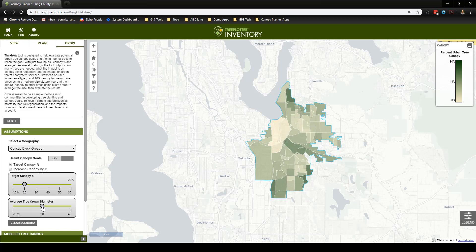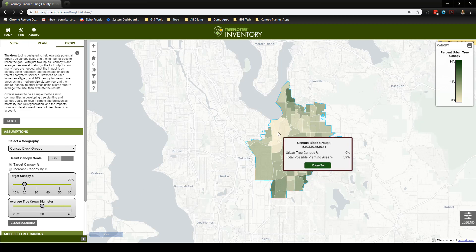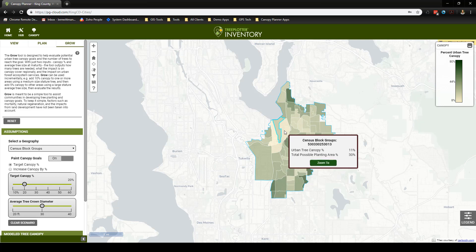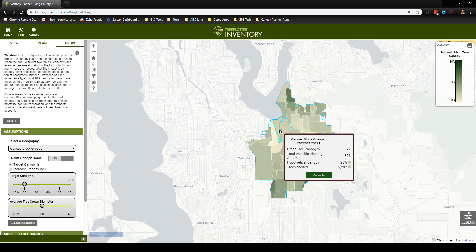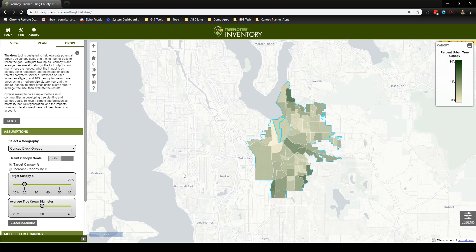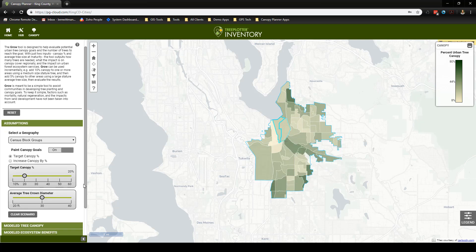Now I will take my cursor and place it over the area we want to include in our grow scenario. At the same time, I will press G on my keyboard, and this will indicate which areas are to be included. To remove an area from the scenario, place your cursor above it and press R. Now let's explore our results.